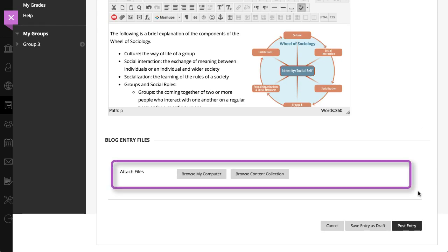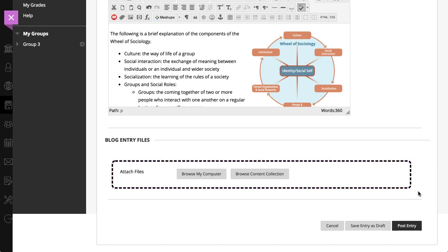You can also add one or more attachments to your blog entry in the Blog Entry Files section. When you post the entry, these files appear at the bottom of your entry.